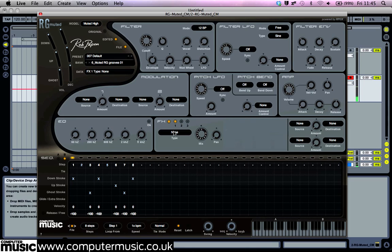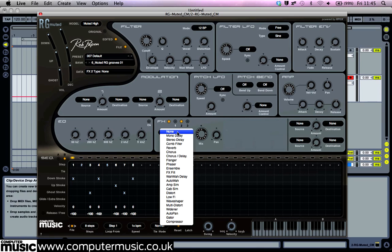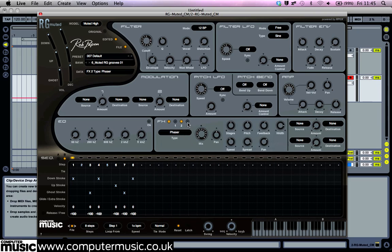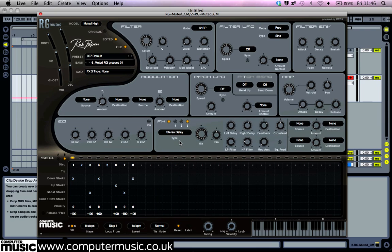Next let's add some effects. In the FX panel set the type to amp sim, the mix to 10, and turn up the distort to 22% — this roughs up the sound a bit. Click the 2 button to access the second effect and set it to phaser. Finally, click the 3 button and set the effect type to stereo delay. Turn the mix knob down so the delay effect is just audible.